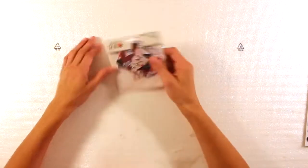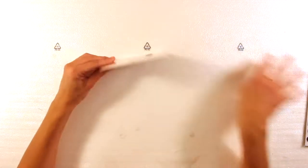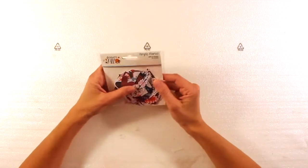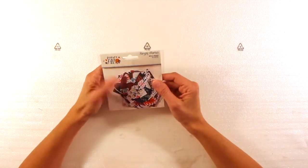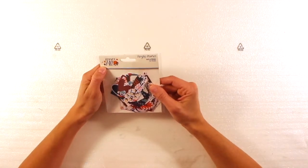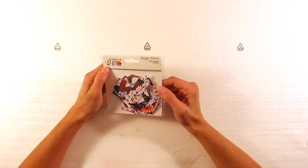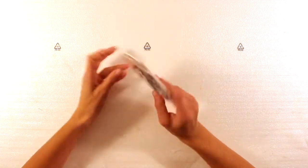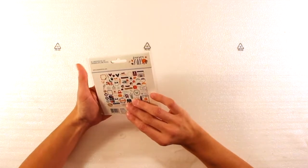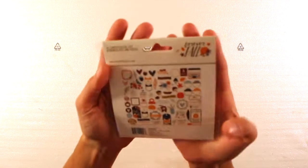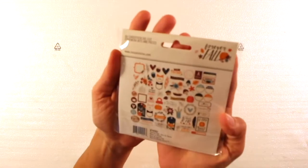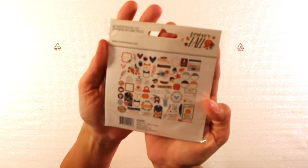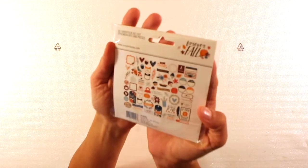And then my favorite. Yay! The die cuts. These are the Forever Fall bits and pieces. They are no less than 66 pieces.